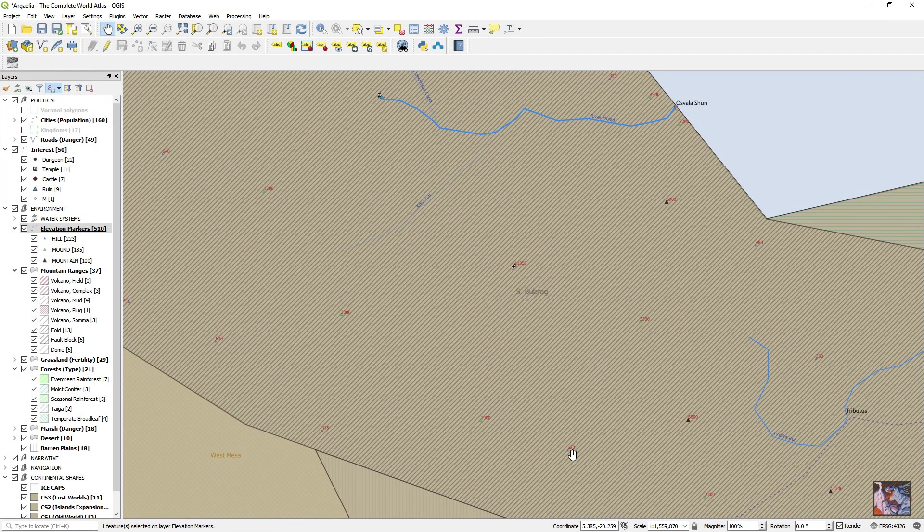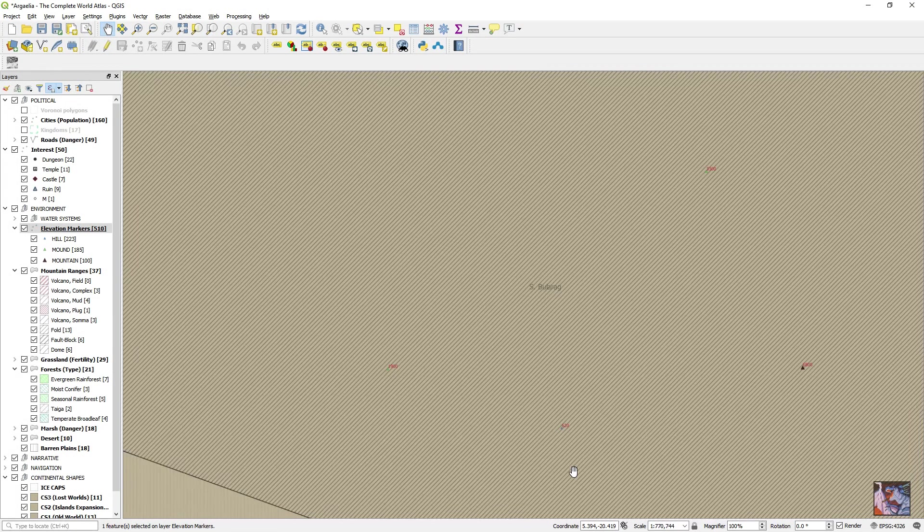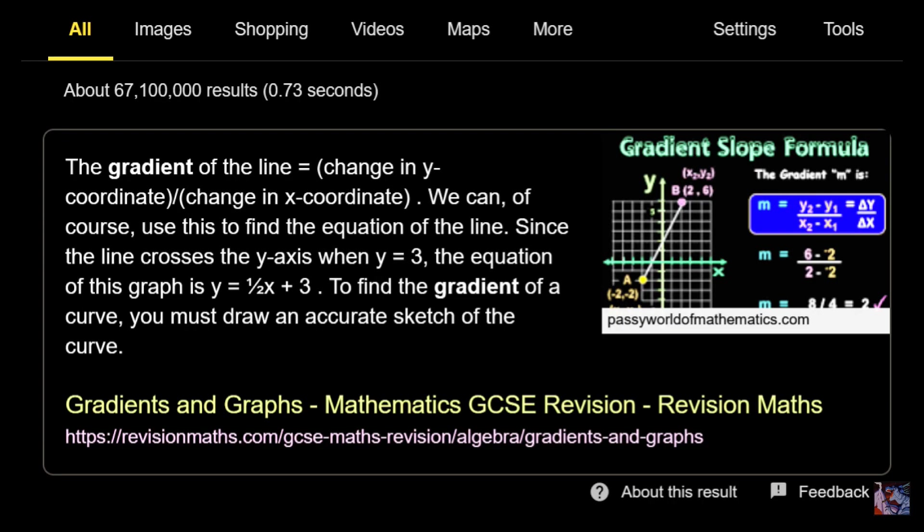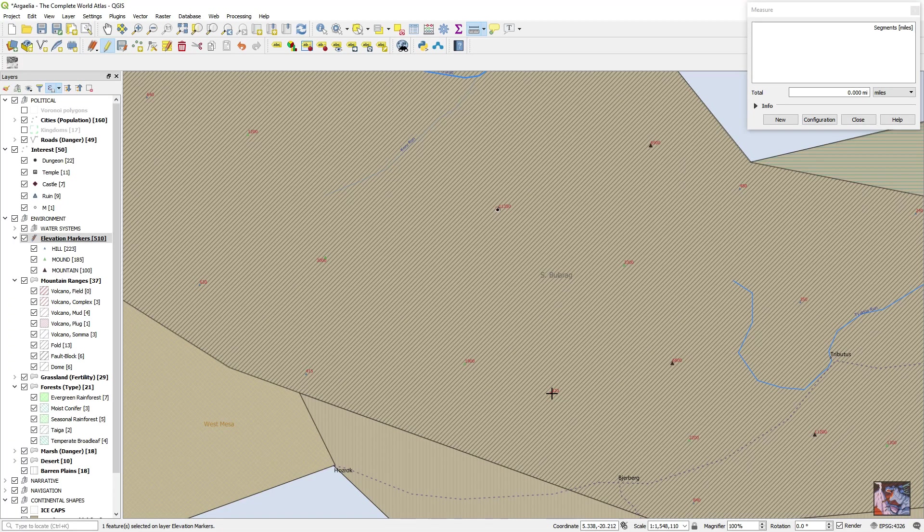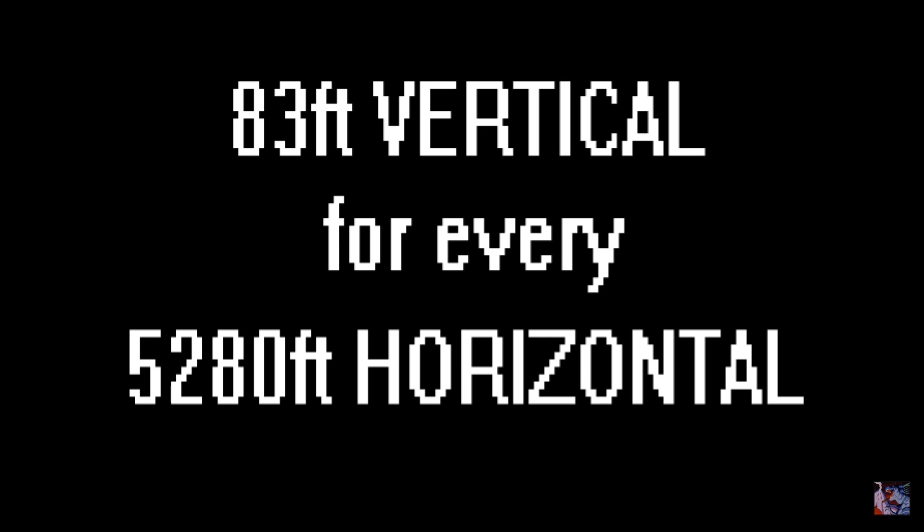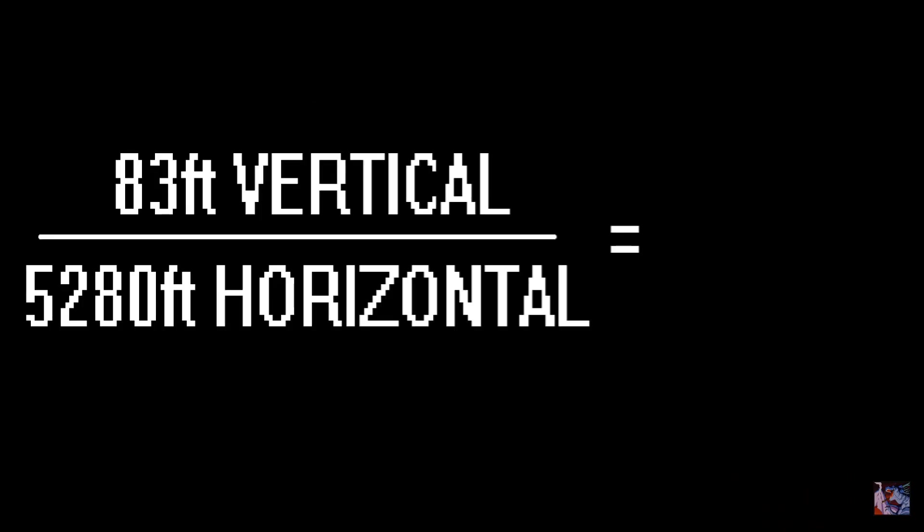An example is I usually add foothills to approximate the gradient. You just measure up from the foothill point to the mountain's peak. Here we have an 820 foot hill leading up to an 11,350 foot peak. So we subtract 11,350 from 820 and we get 10,510. We divide this by the number of miles to the peak and get a ratio of feet per mile, or a gradient.